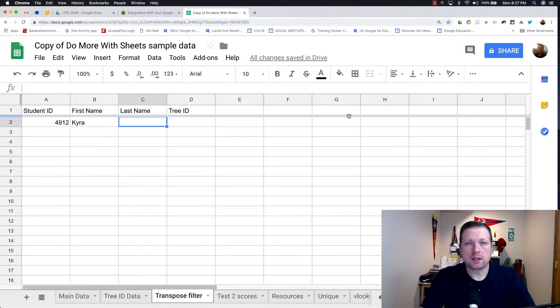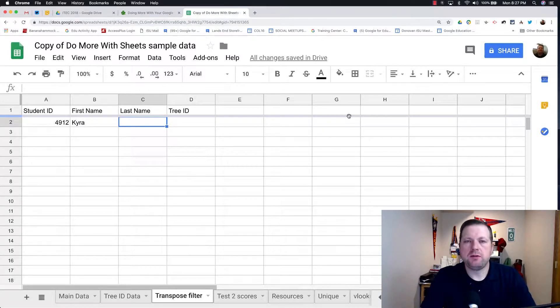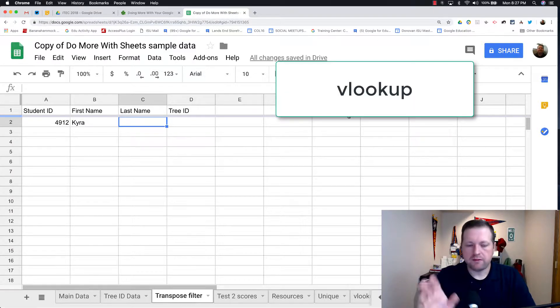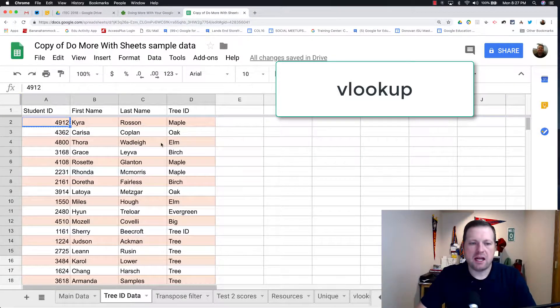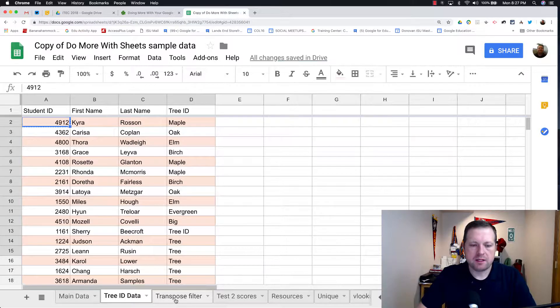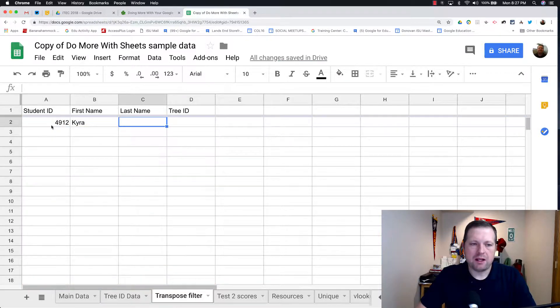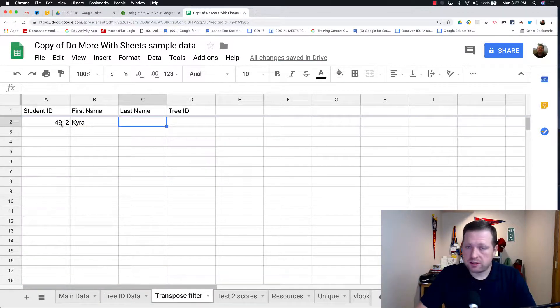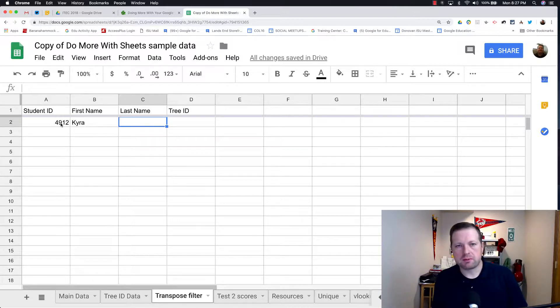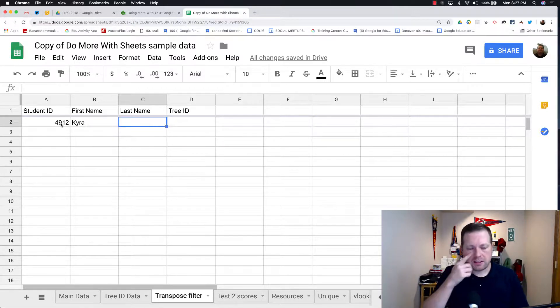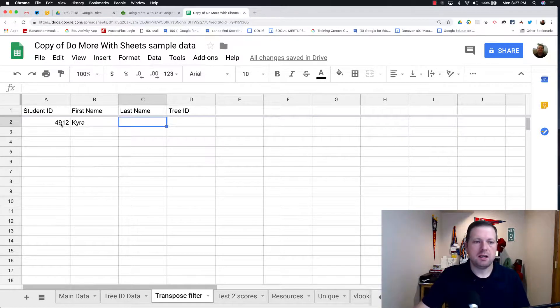Now this works very similarly to VLOOKUP. VLOOKUP is one of my favorite equations because what I can do is, if I have a set of data here and then I have a unique value, let's say the student ID in this case, I can pull data from one spreadsheet to another spreadsheet.